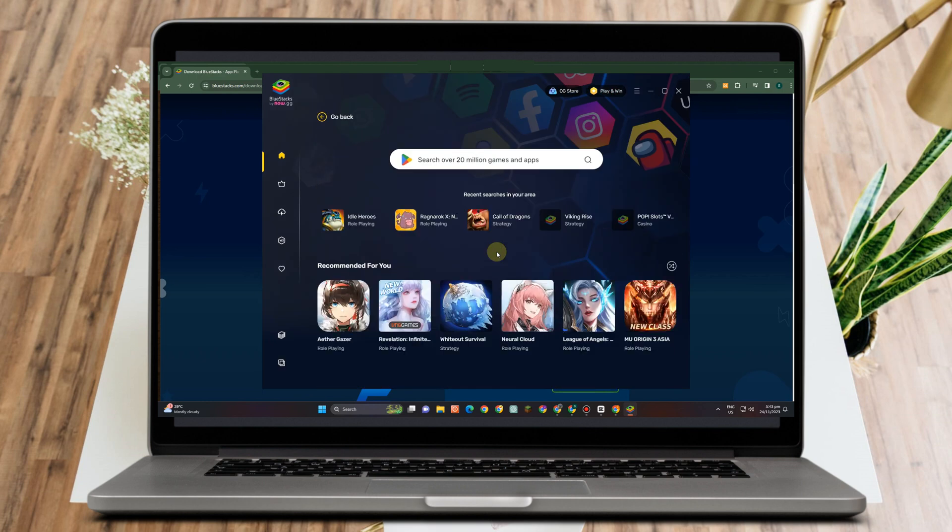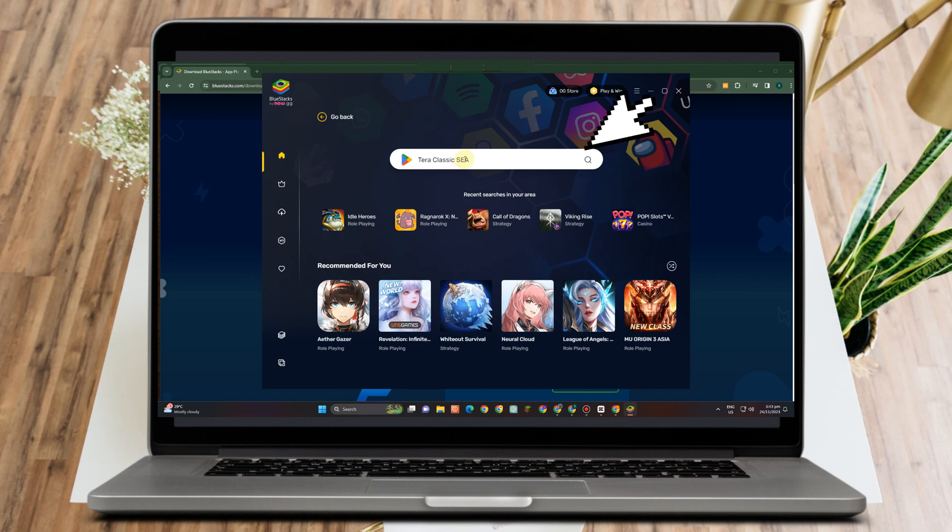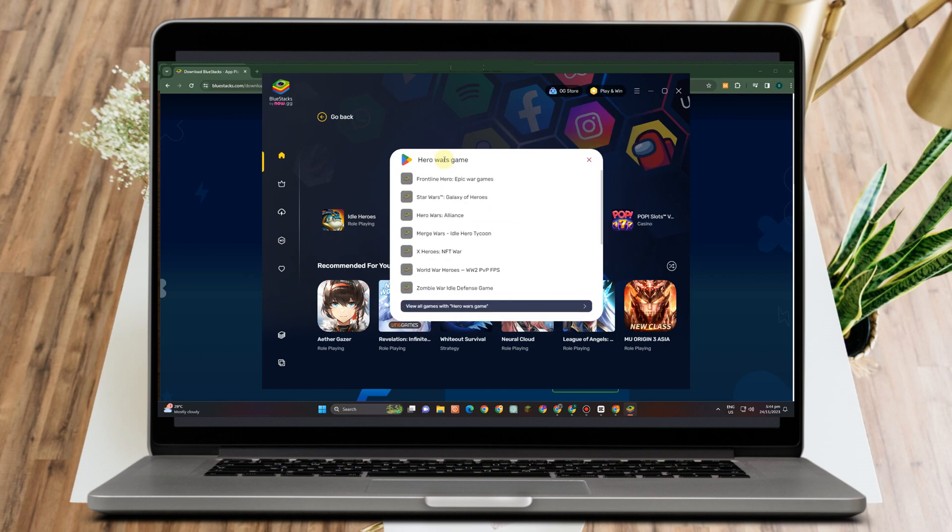Now here you have to locate Google Play and then here you just have to simply type this game, Hero Wars Alliance or Hero Wars. Then what you want to do next is to simply click that game.